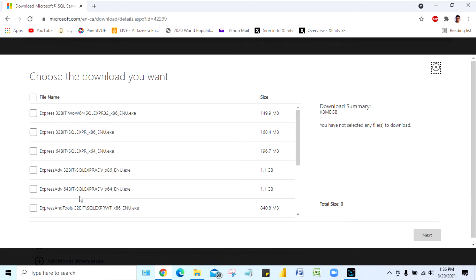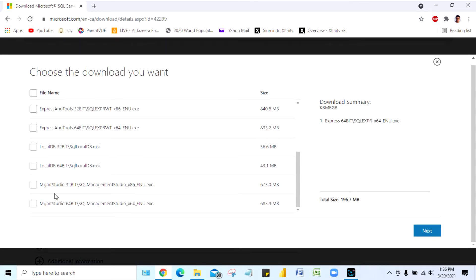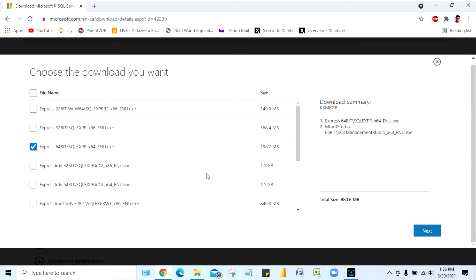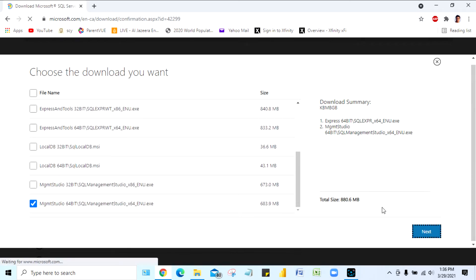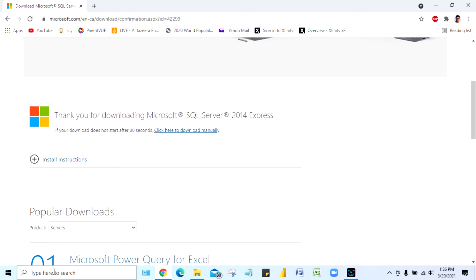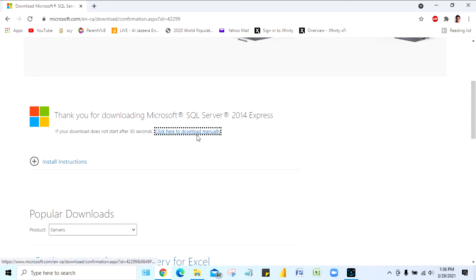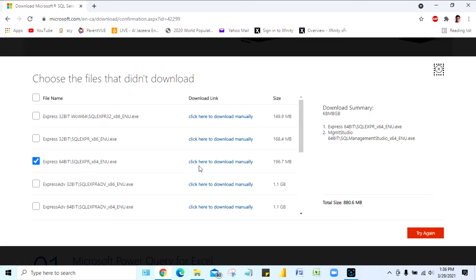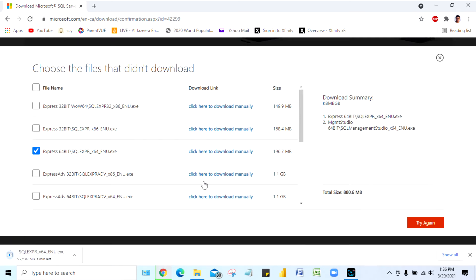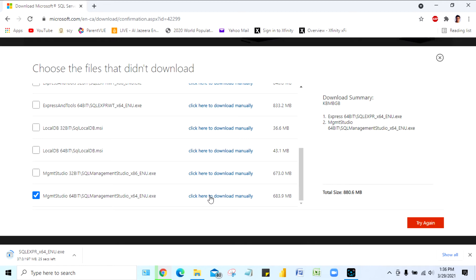It gives you many different download options. Select the one that is 196.7 MB (the Express database engine) and also the 64-bit SQL Management Studio. These two files are the ones we are going to download. Click Next — if it doesn't start downloading it will say 'click here to download manually,' so click that link for both files. It will take a while, so pause the video until downloading is done.